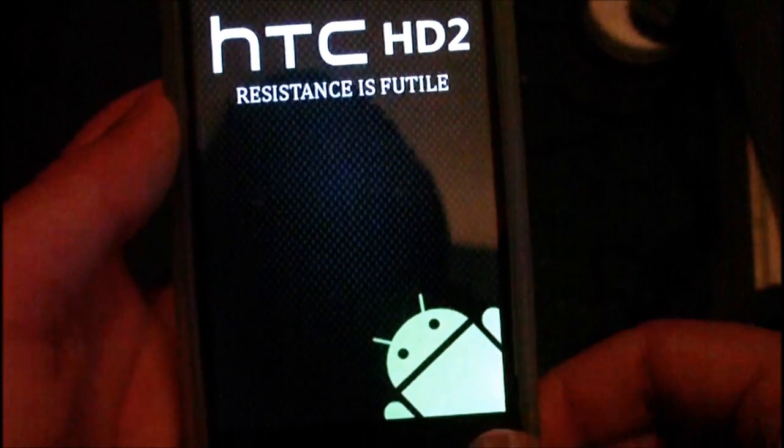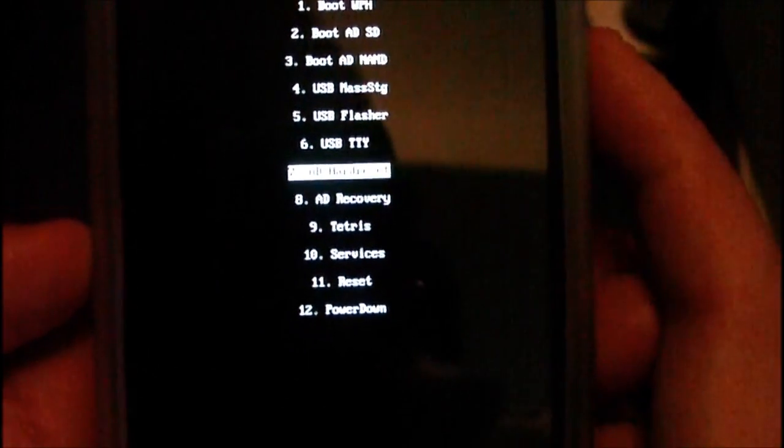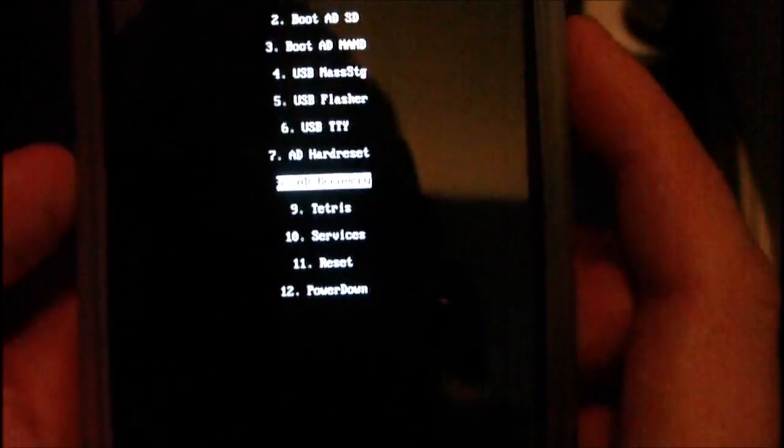Hold the power key here when you get to the Mag Loader screen. Then you come up to the options here and you're going to want to go down to AD Recovery and then press the call button like so.